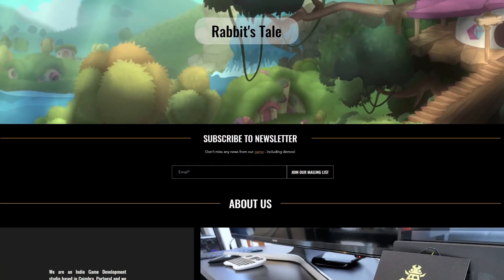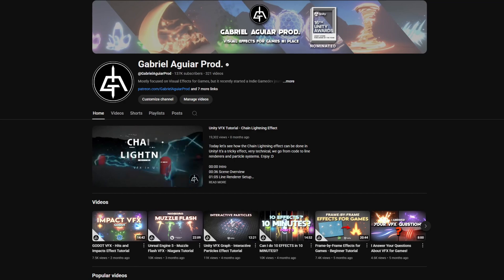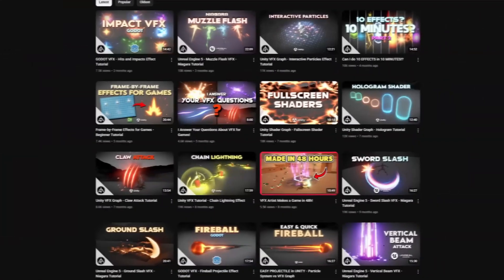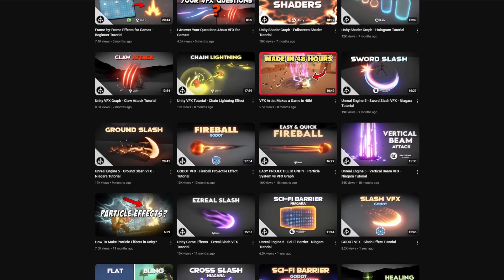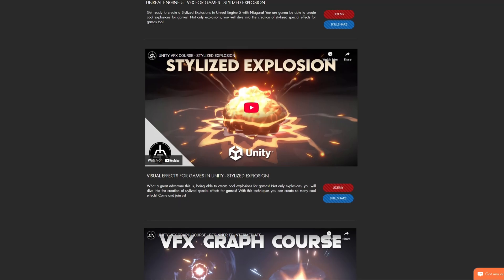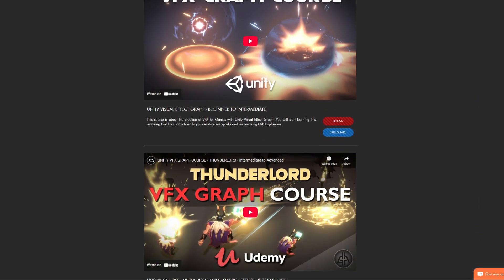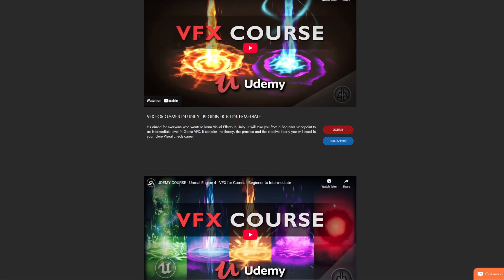So come on and join me. I'm Gabriel Aguiar, your host, founder of the game company Golden Bug Studios and of the YouTube channel Gabriel Aguiar Prod, which is close to 13 million views related to game dev — but more specifically visual effects for games. If you also want to learn visual effects for Unity or Unreal, we also have courses on those engines. Check out my profile to learn more.